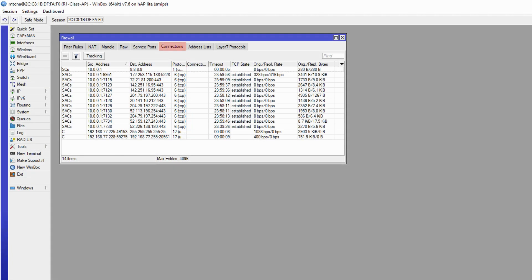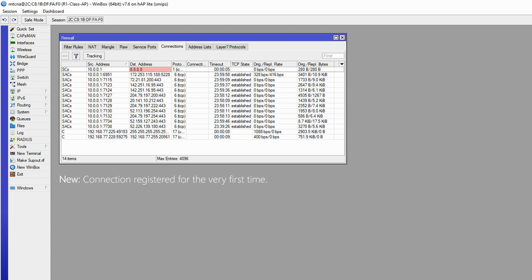At the same time, if we refer to the connections tab in the firewall menu, we will see that the connection between the source of 10.0.0.1 and the destination of 8.8.8.8 has been registered in the connections table. What happens here is that when a connection is created and registered in the connections table for the very first time, it will bear the new connection state. And as long as it remains registered in this window, all following records of that same connection will be marked as established.